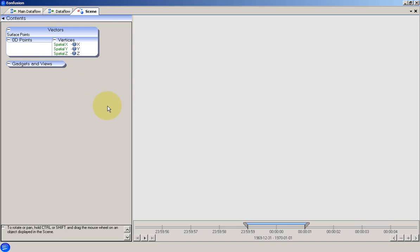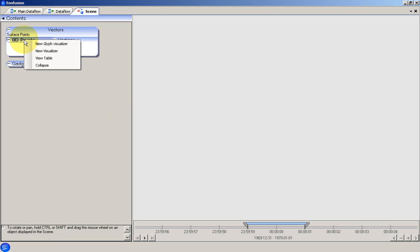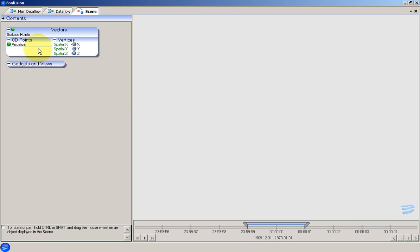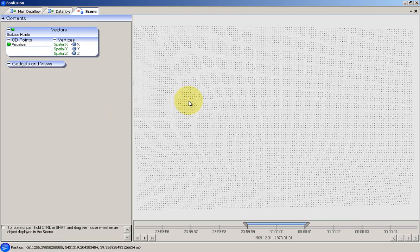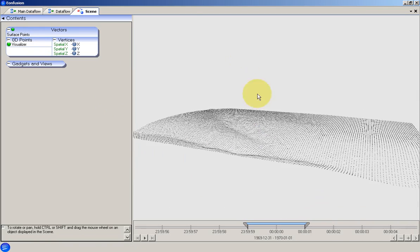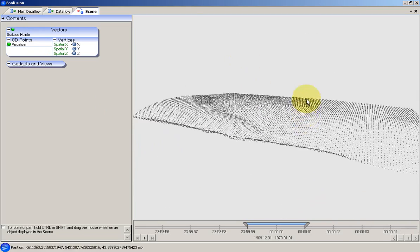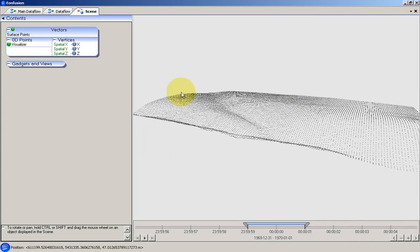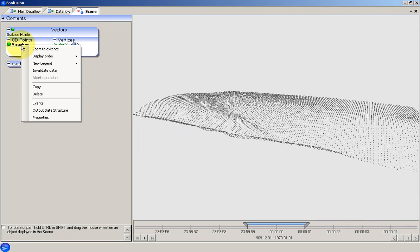I'll now add a visualiser to the 0D points so that we can see the data. Then I'll make the points a suitable size and give them a colour.